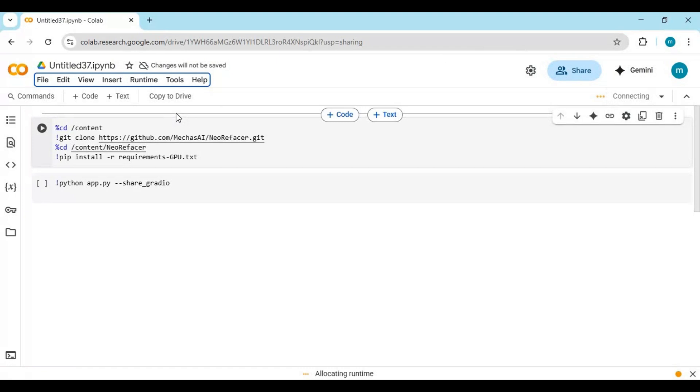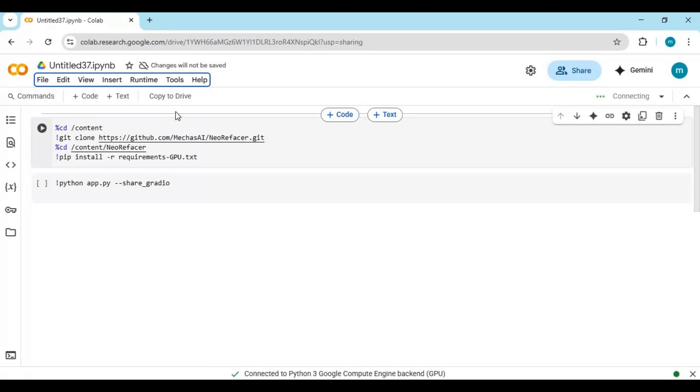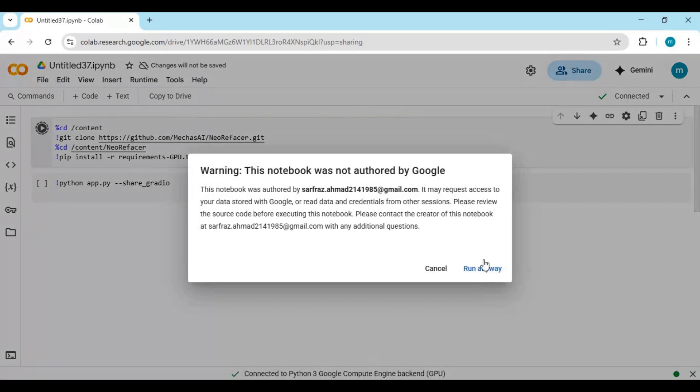Click on connect to connect with runtime. After connected, run the first cell.